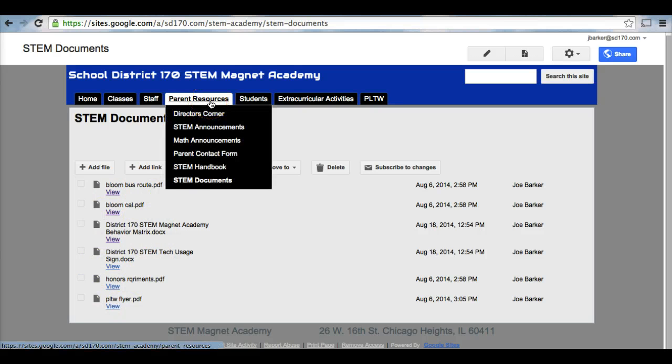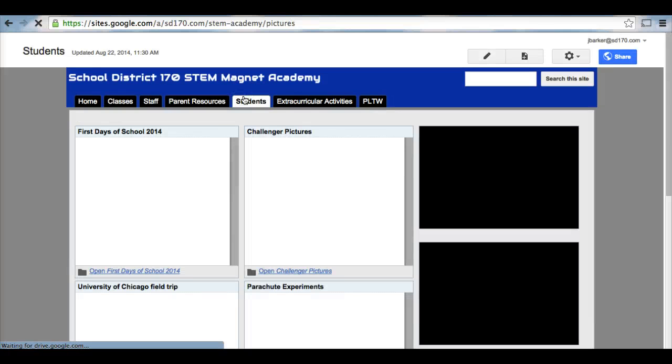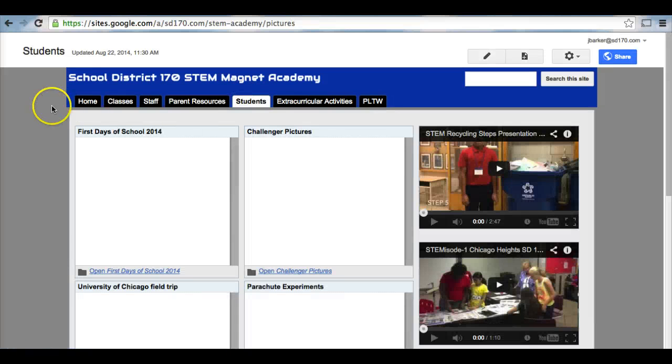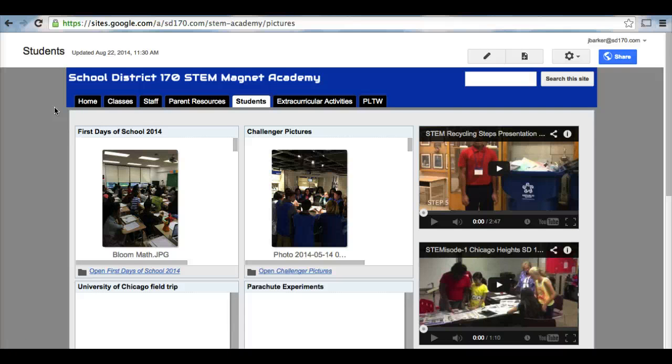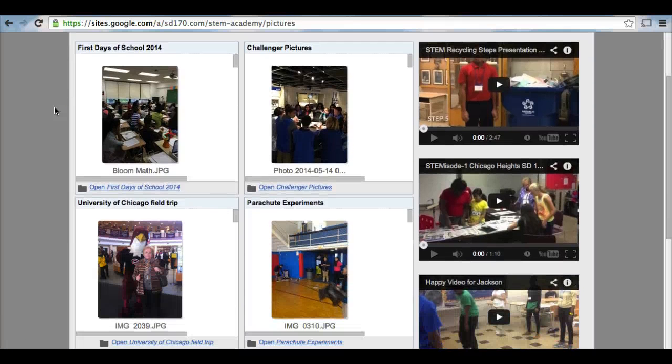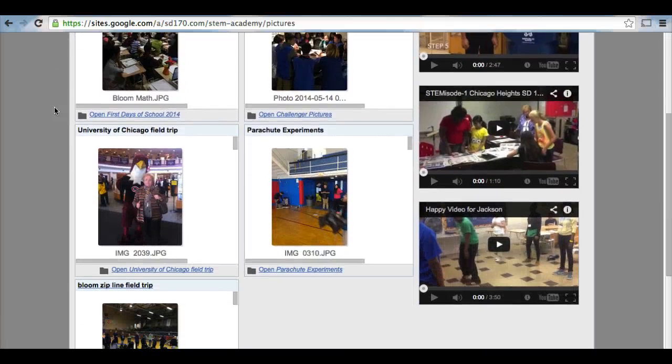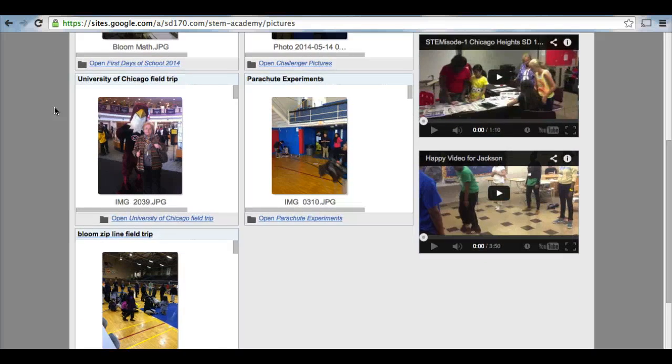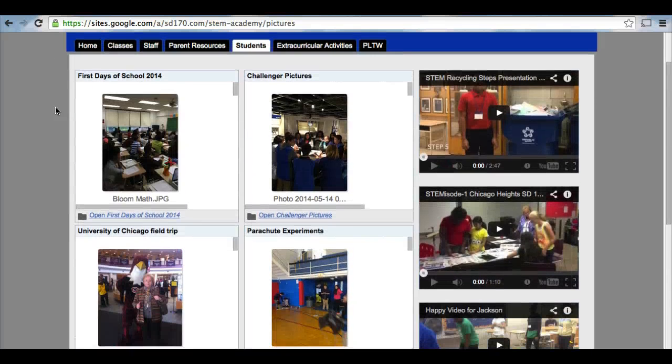So that's for the parent resources. Next, we have our students tab. Our students tab provides pictures, provides videos. This is more of what's happening here at the STEM Magnet Academy with our students.